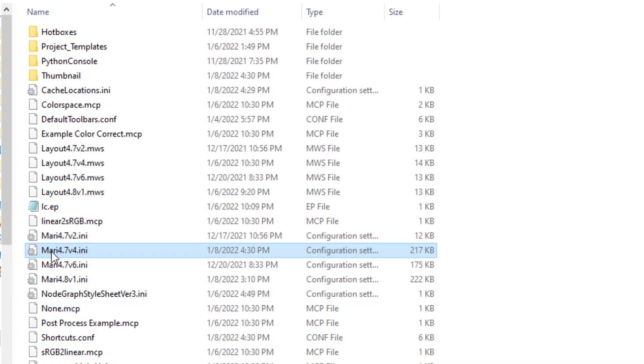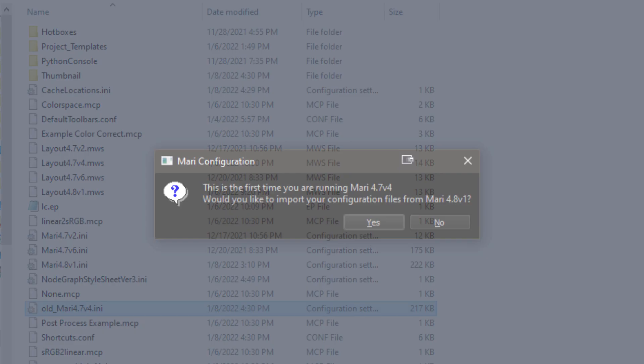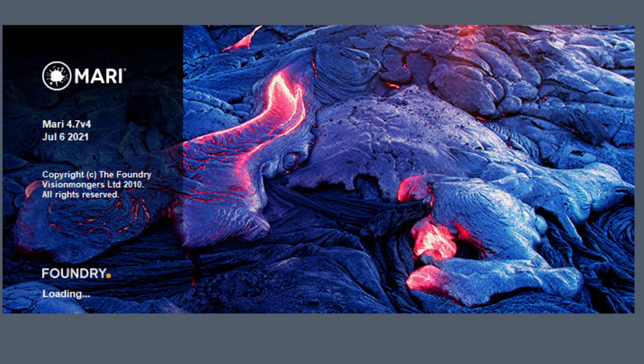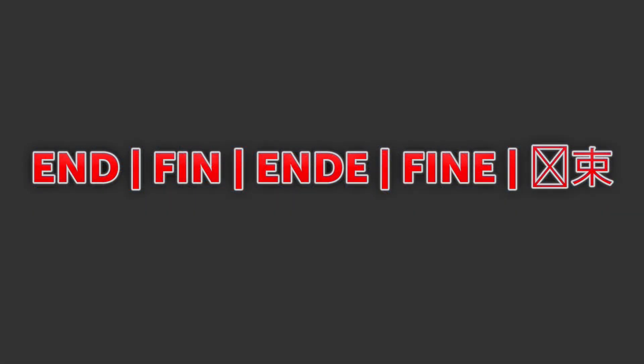Rename or delete the file corresponding to the Mari version you are using while your Mari is closed. Then restart Mari and choose No when asked to import any previous settings. Now check if the issue you have been experiencing is resolved and you are good to go.